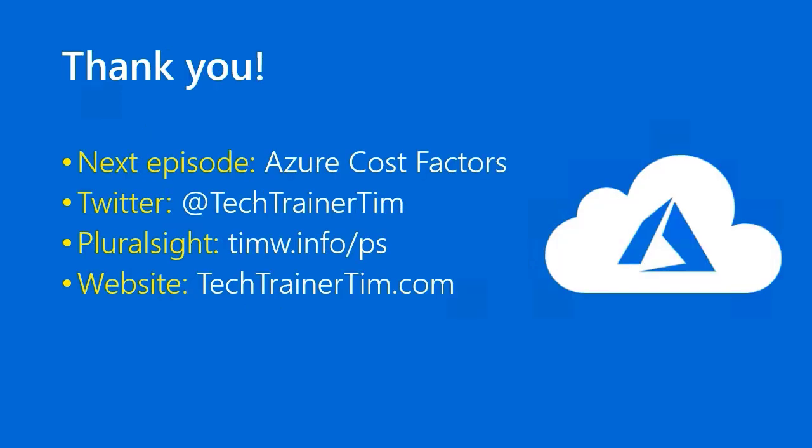Slowly but surely, we're getting near to the end of this series. Our next episode is called Azure Cost Factors. In the meantime, please consider subscribing not only to this YouTube channel, but also my Twitter feed at Tech Trainer Tim. My long form Pluralsight courses are at timw.info/ps. And my website is techtrainertim.com. Thank you so much. I look forward to seeing you in the next lesson.